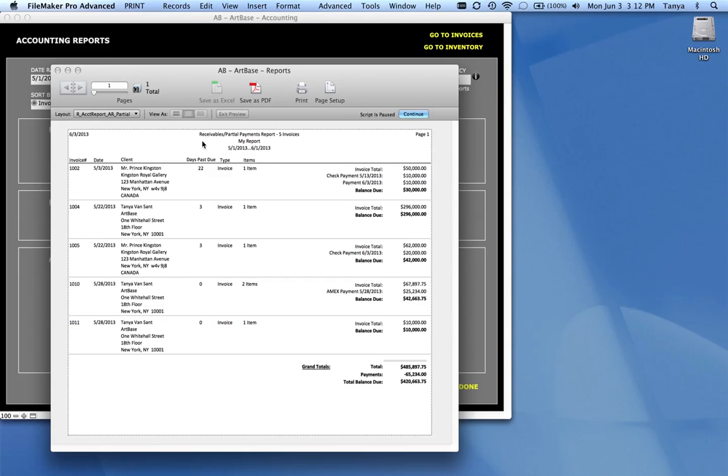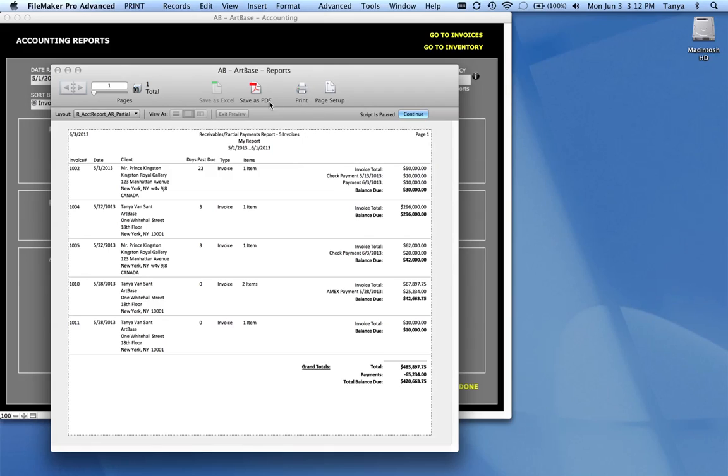When we click continue, it will take us to the print screen where you can see your report. So this particular report is my receivables report. It's going to print the range, the date range that I put on the report automatically. It's going to put my header at the top of the report. It's also going to give me a total of the number of invoices on this report.